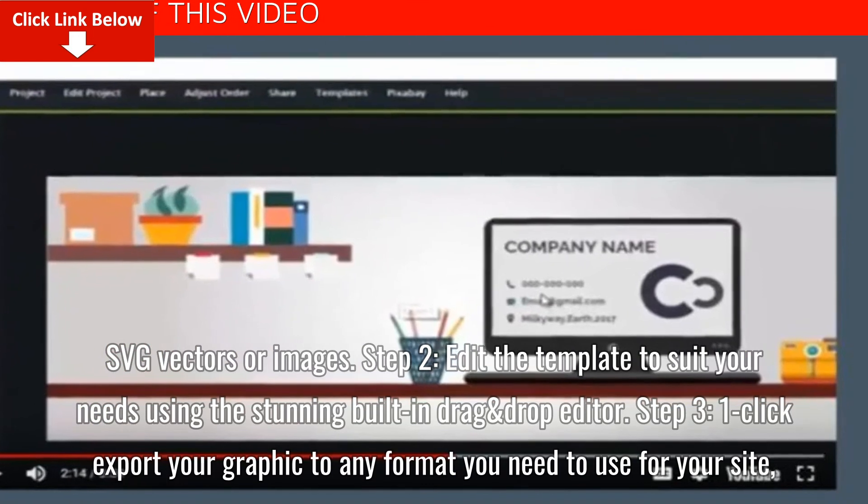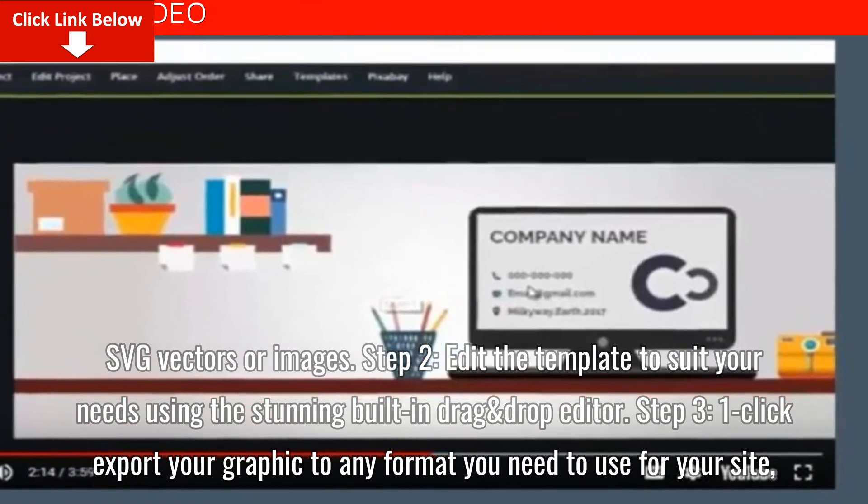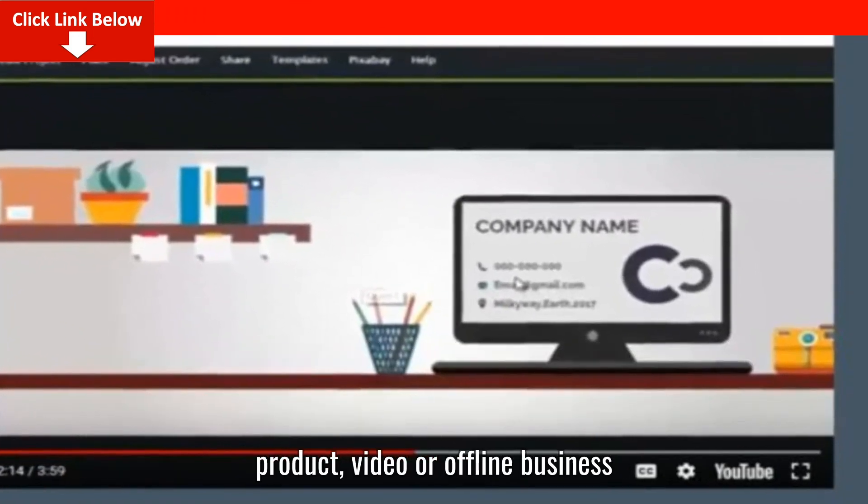Step 3. One-click export your graphic to any format you need to use for your site, product, video, or offline business.